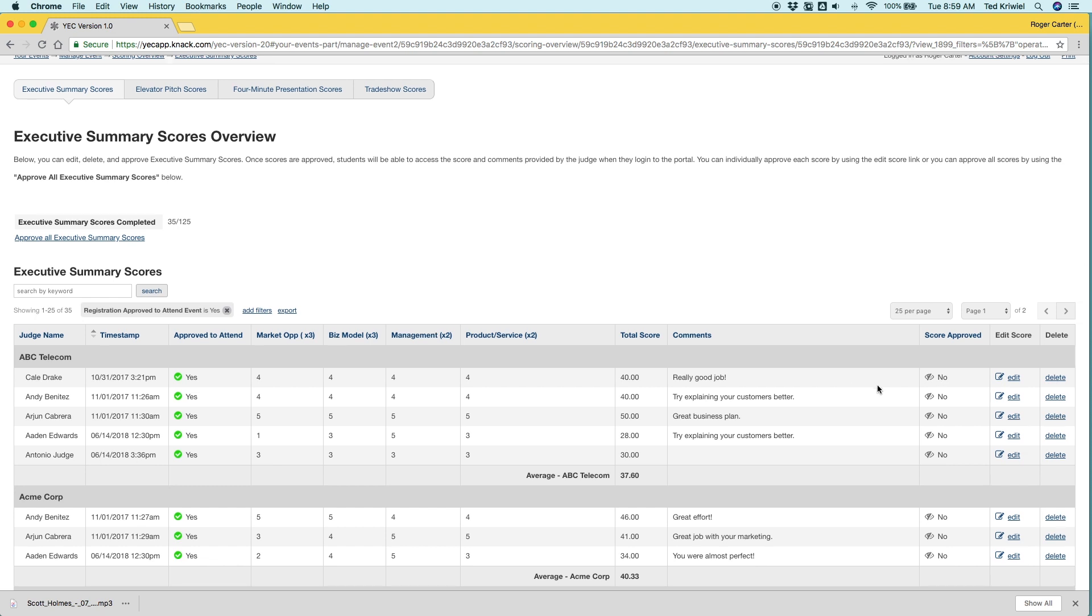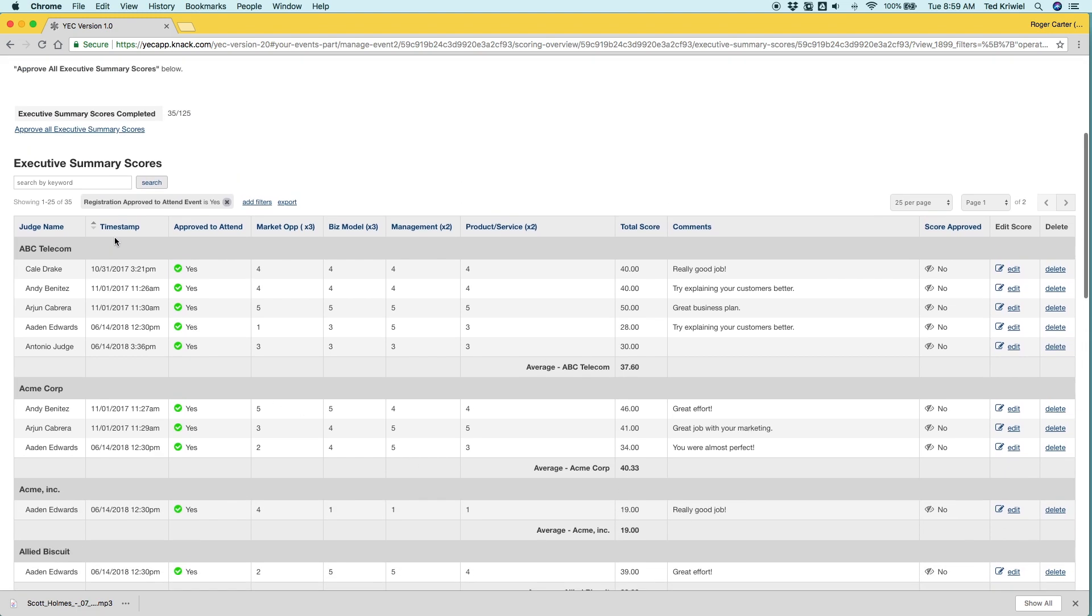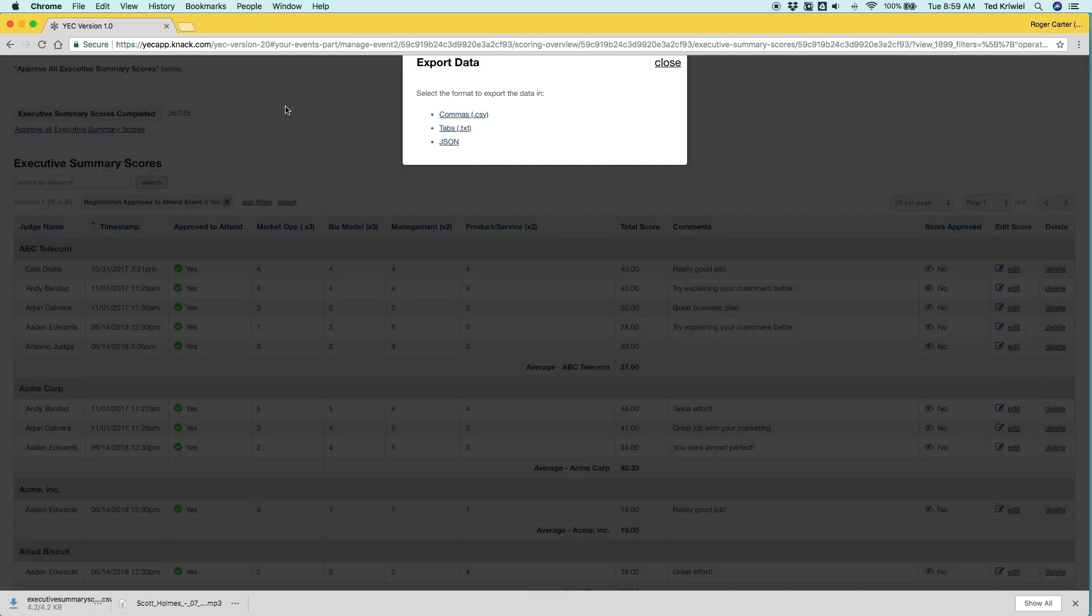So there might be a time where you want to take all of the scores and look at them in a spreadsheet, in which case you can just click export and you'll have the option as a CSV file. And that will let you open it in Excel.